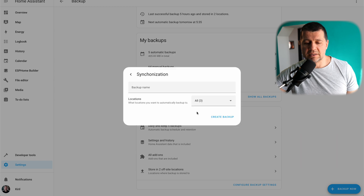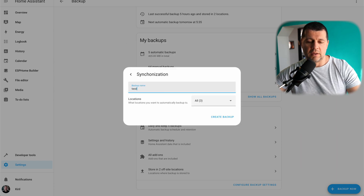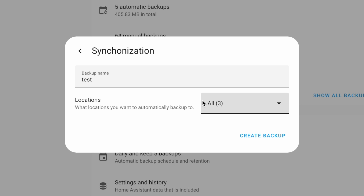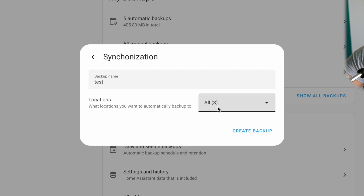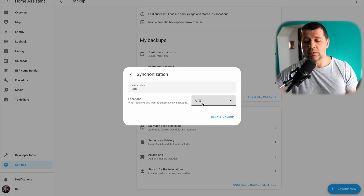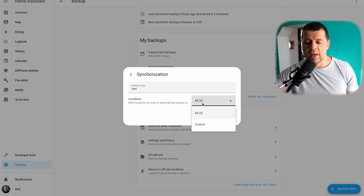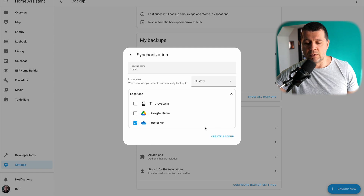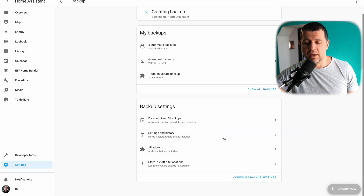I'll click Next. I'll type a name here for my backup. As you can see, locations are selected all by default and in brackets I have the number three because I have three locations — local, Google Drive, and Microsoft OneDrive. I can select Custom and choose only OneDrive, for example. And I'll click Create a Backup.